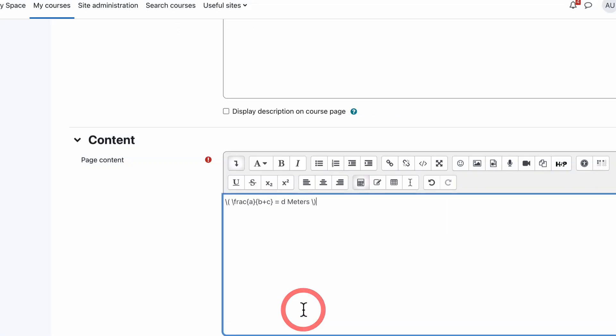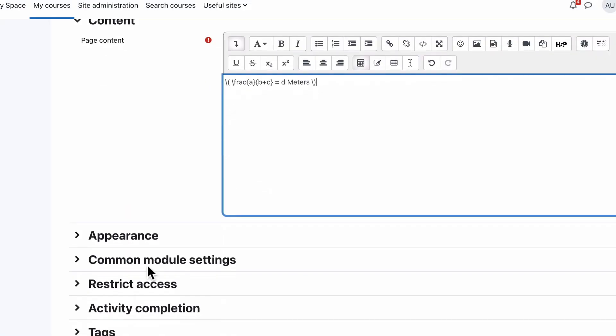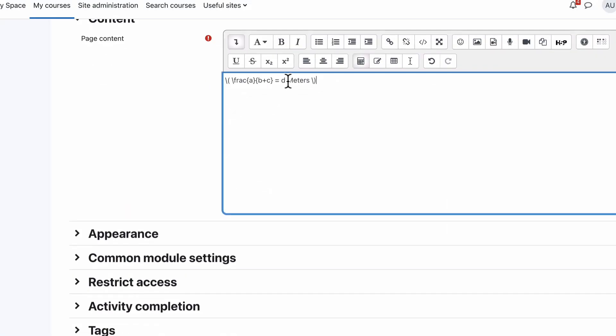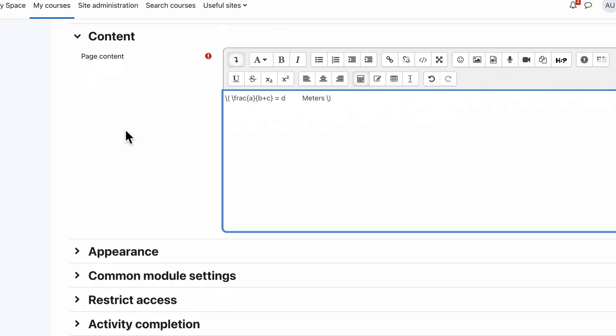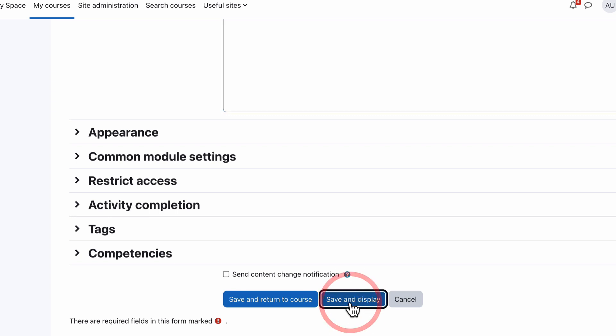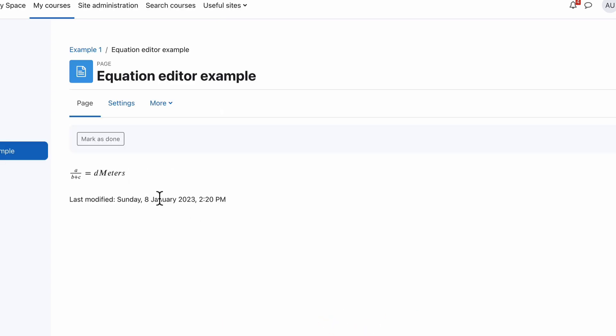If I save this equation and I put some extra spaces in there because we want to sort of separate the d from what the d actually means, if I now go and save and display, it still has d meters written right beside it, which just doesn't make sense.